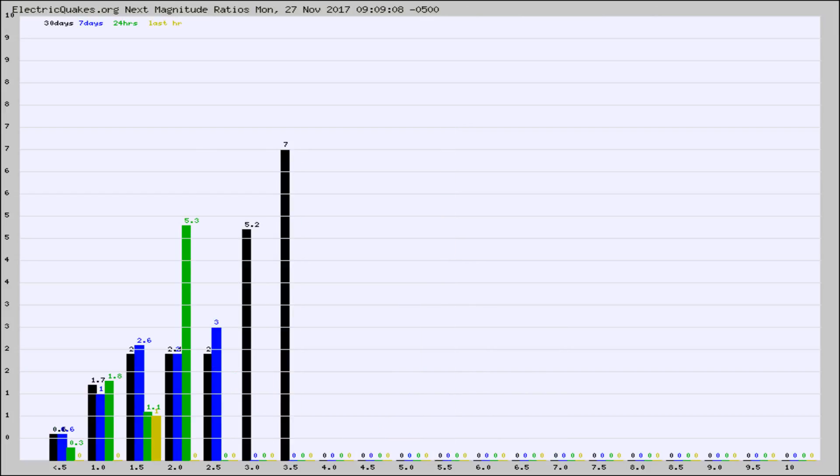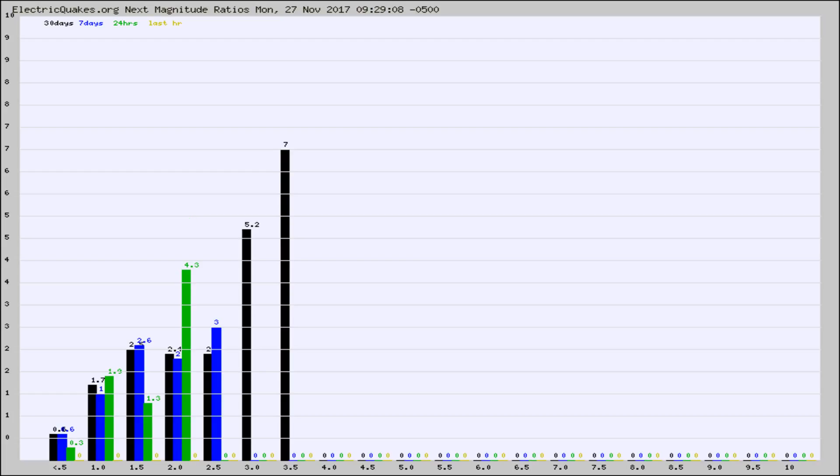And now you're seeing the same thing for just the subset area in California. Again, the black column is 30 days, blue is 7, green is 24 hours, and gold is in the last hour.